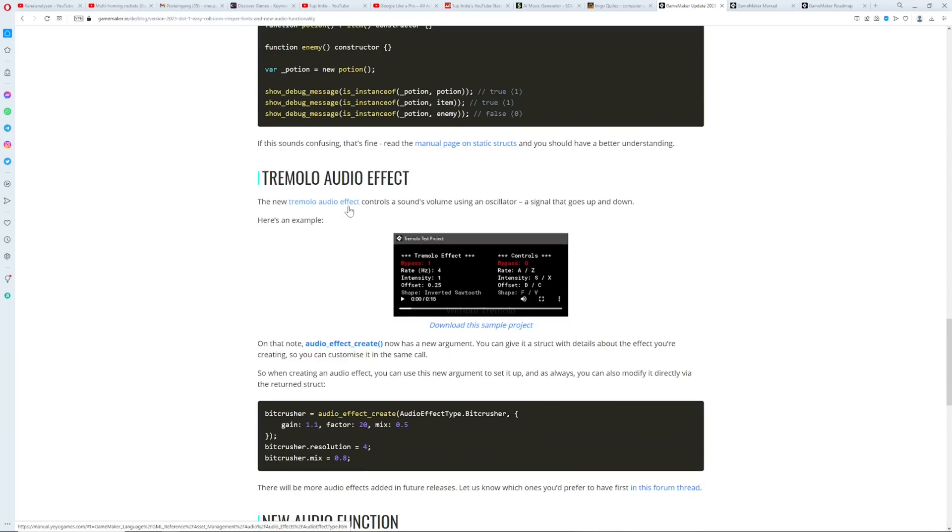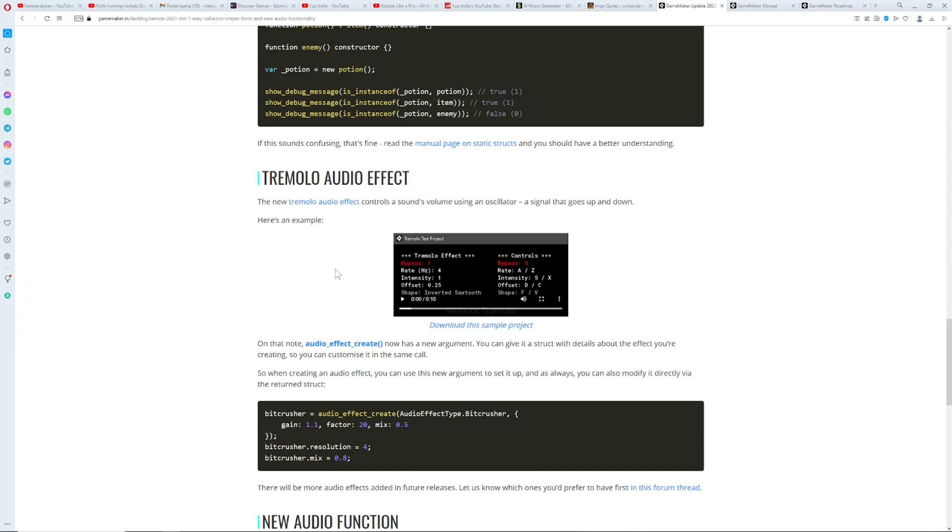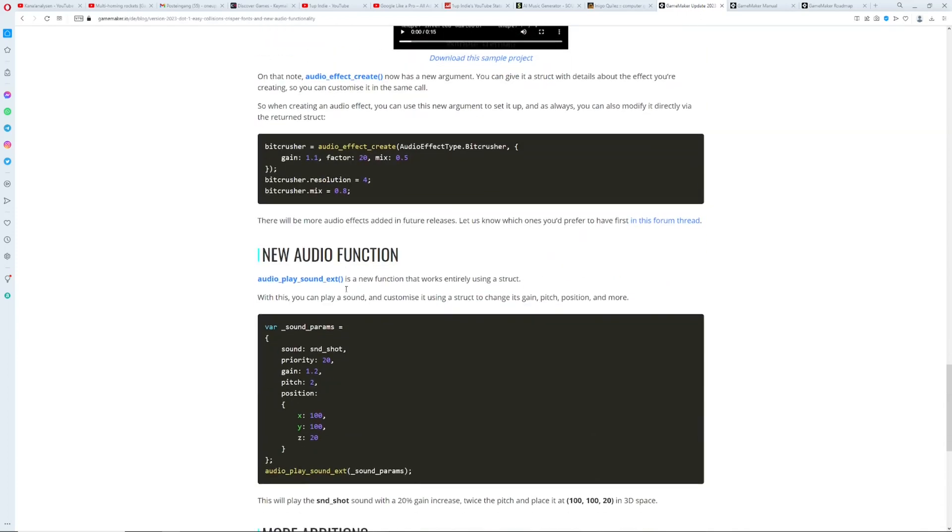Then we get tremolo audio effect and if you're thinking oh that could be interesting, it's basically running an oscillator through a sound file which sounds pretty terrible. So if you just run it here it's terrible. So I'm not sure what this is actually good for. You can kind of distort stuff but I don't see the practical ability to this one to be honest. It's yeah it's a big nope from my side once again.